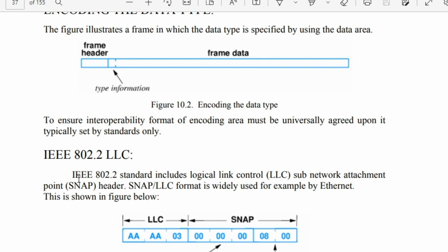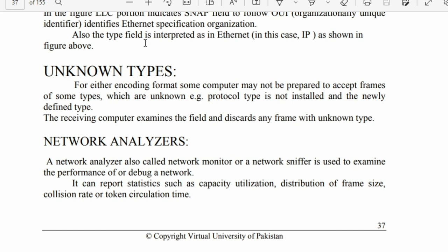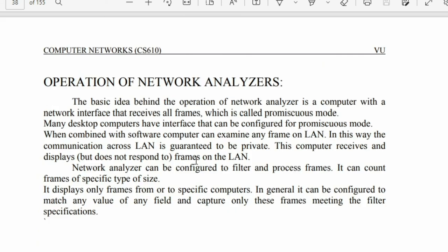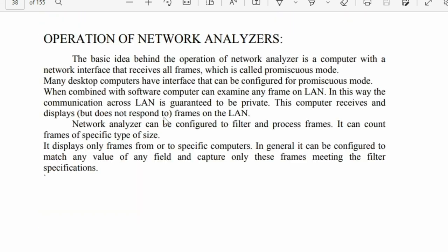This is 802.2, which is used in logical link control sub-network attachment points header for unknown types. A network analyzer, also called a network monitor or network sniffer, is used to examine network performance, debug errors, and monitor network operations.